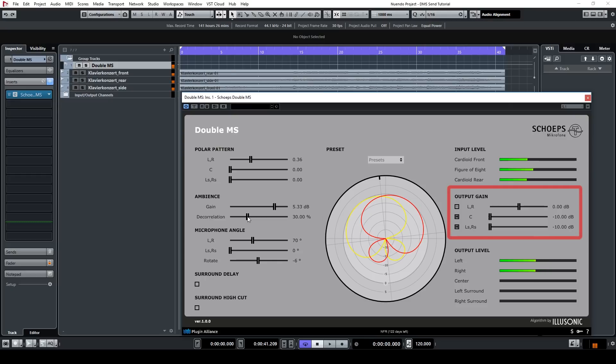If you want to adjust the output gain from within the plugin, there is a slider for you to do so.